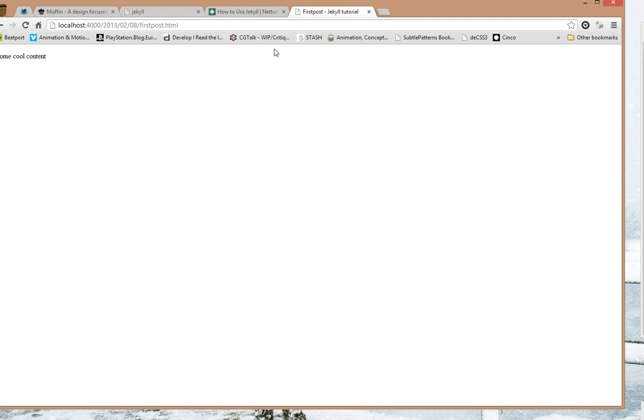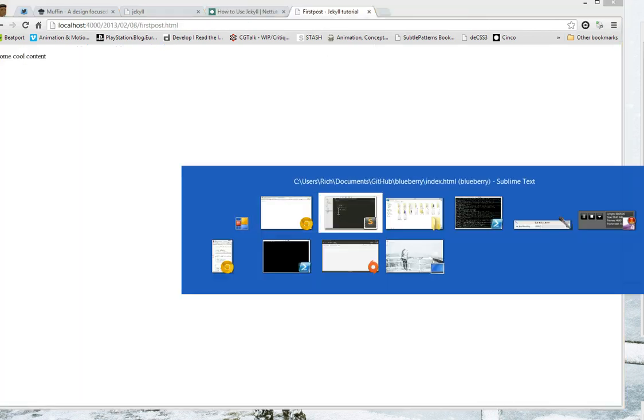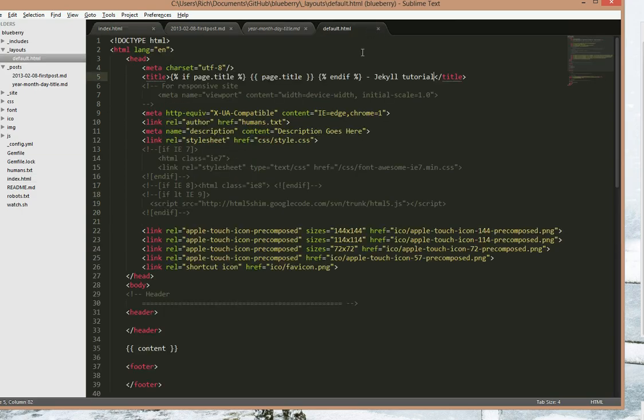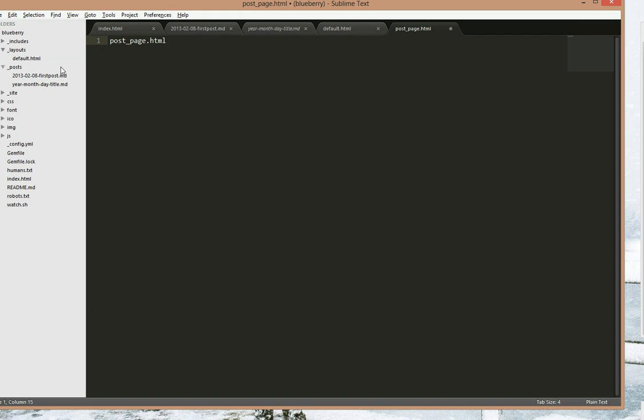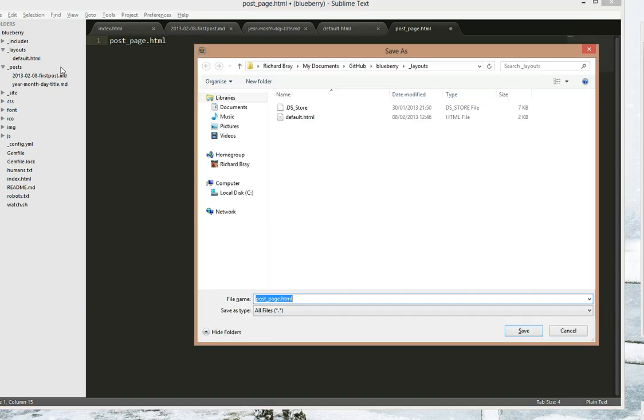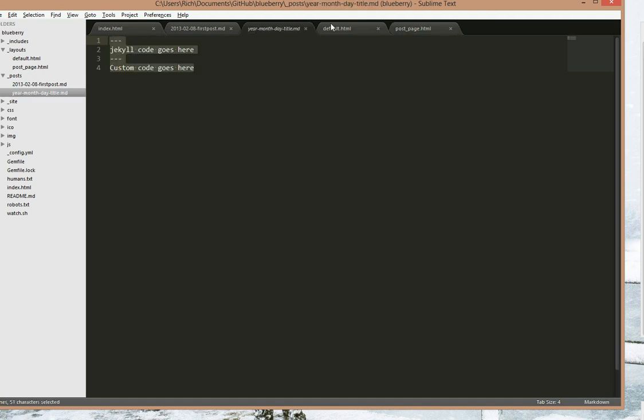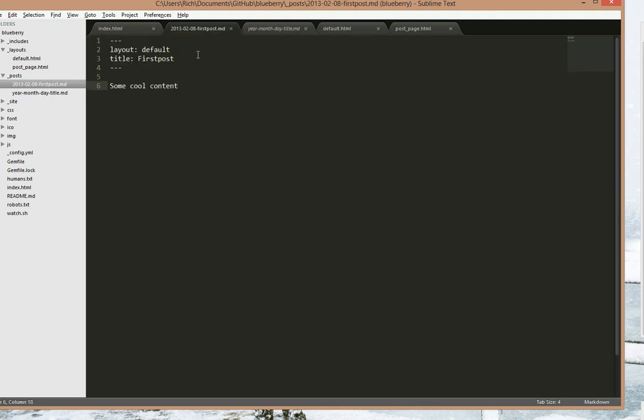Now let's say you want the title of the post to go up here. Of course we don't want to use the same layout. We want to use a different one but based on this layout. So let's make a new one. Let's call it post_page.html and save it in the layouts folder. So we want this to inherit the default.